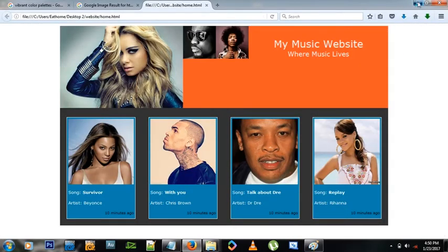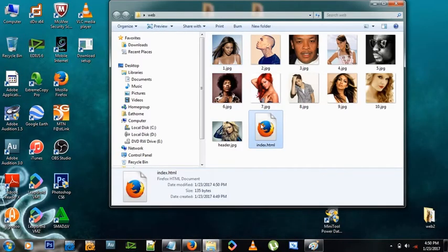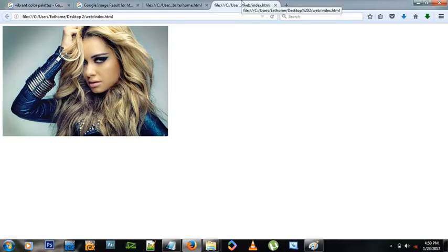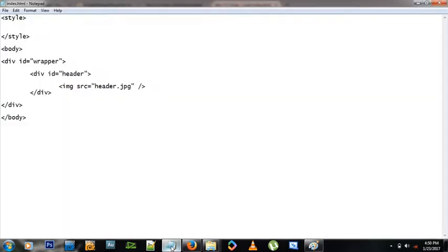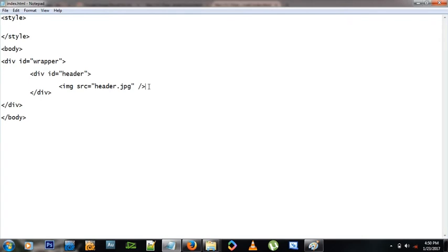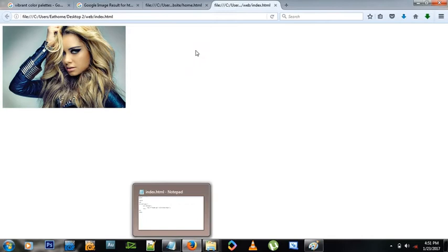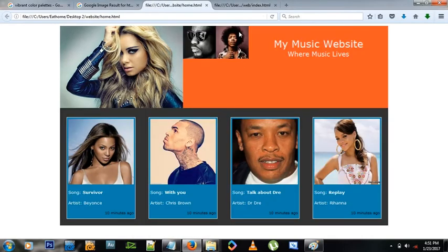Let's open our website to see what we've done. We have one image added. Let's give it a style — I want it a little smaller, so we'll use height of 250 pixels. Now I want the header to have a background color like red.